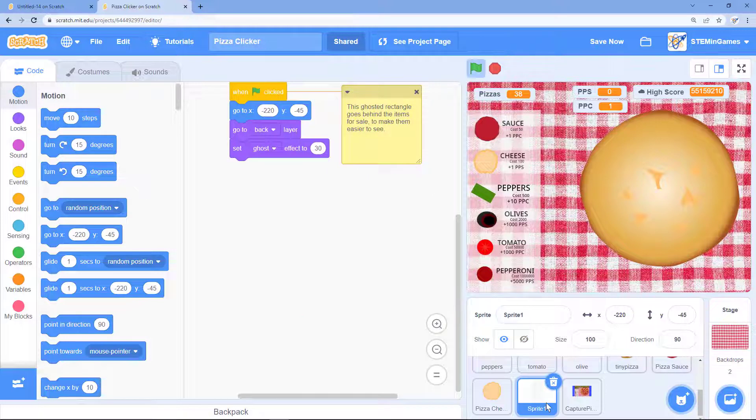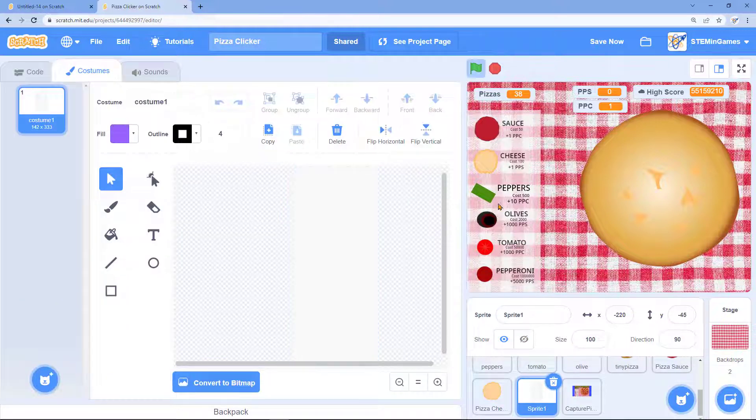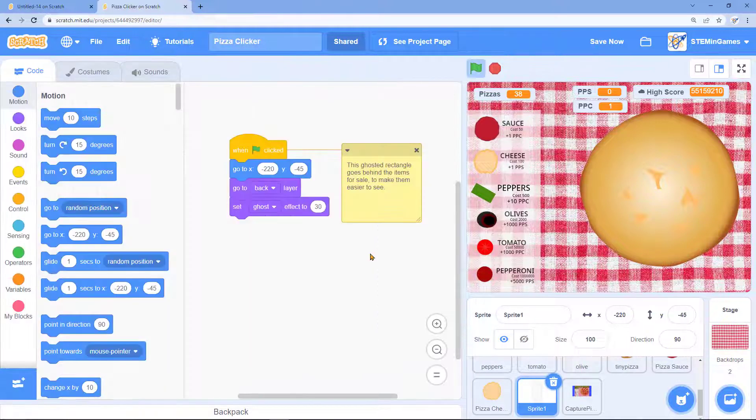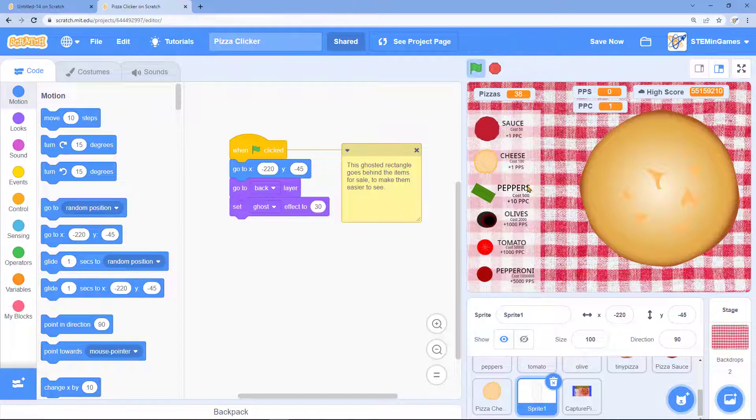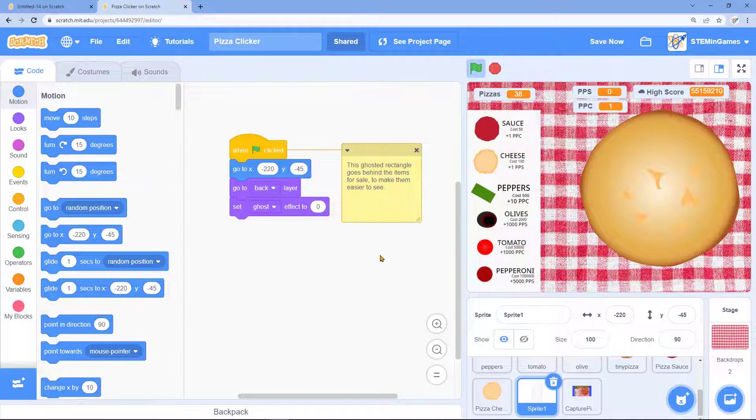And then this rectangle, it's just this rectangle right here. That white rectangle. I didn't want it to completely block off my tablecloth. I set the ghost effect for that to 30. I just didn't like the way it looked when it was completely white.